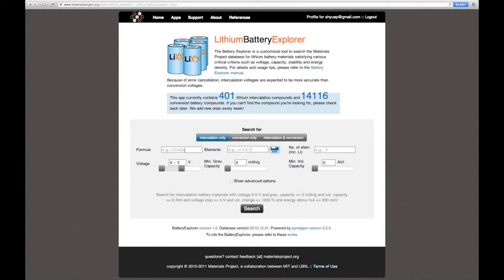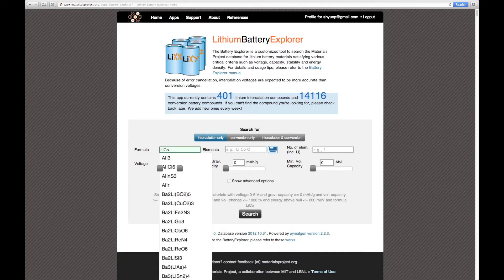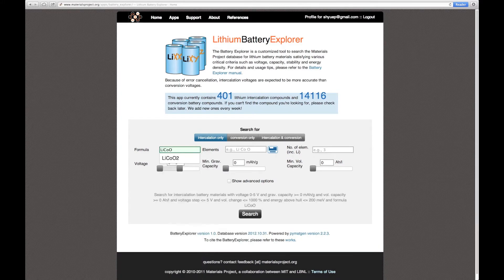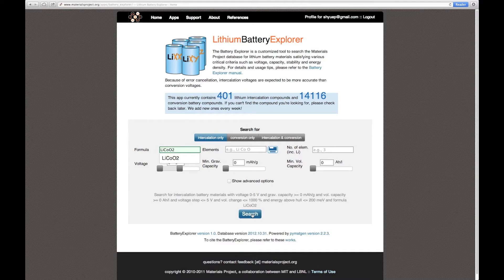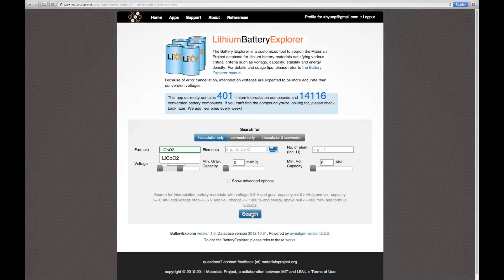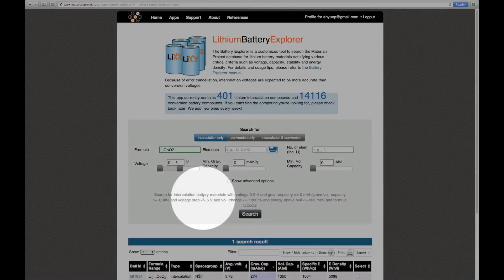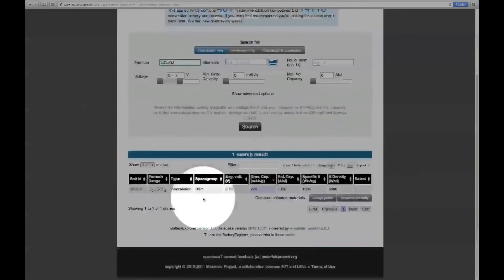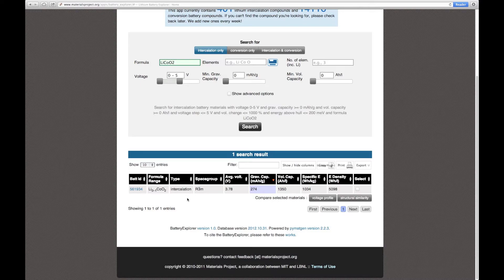Let us now perform a search for lithium cobalt oxide, the most commonly used cathode material today. Type LiCoO2 into the formula search field and click search. This brings up a results table which shows all compounds having LiCoO2 as a formula in our database. There is only one such compound in our database today.